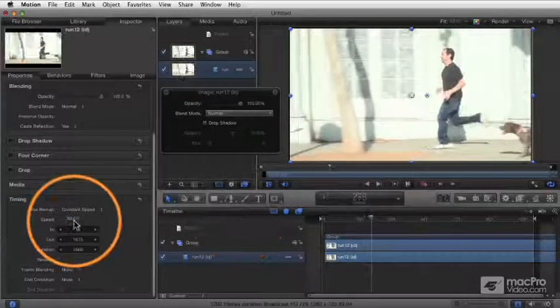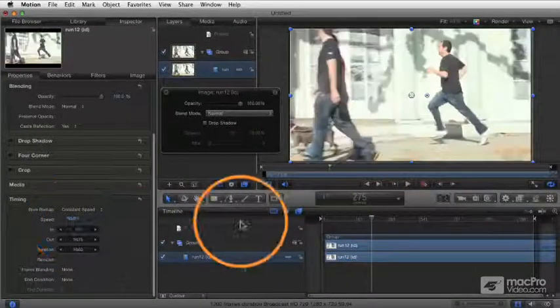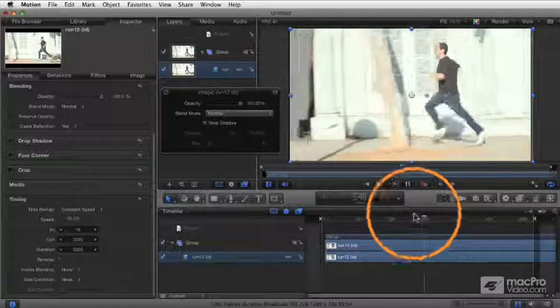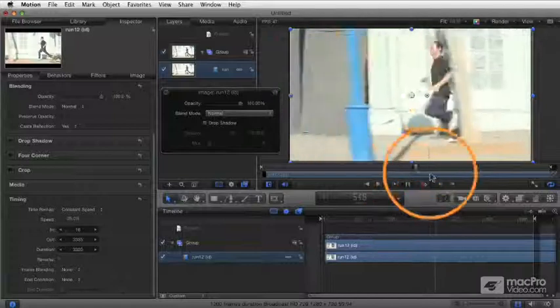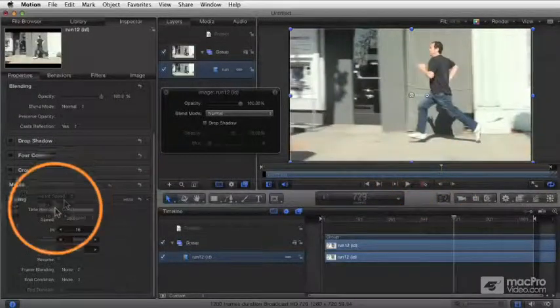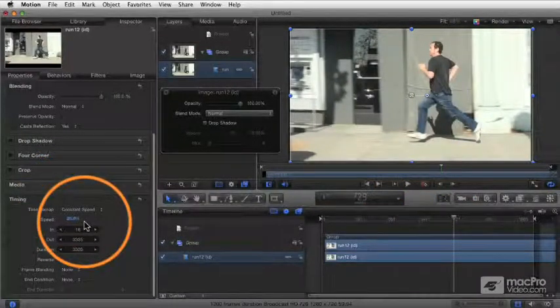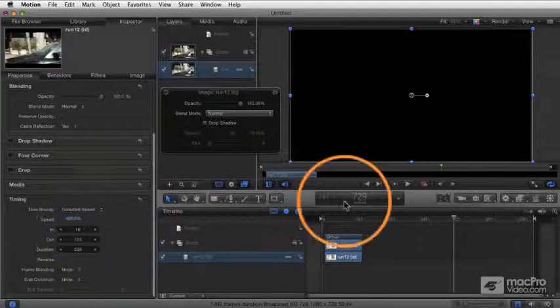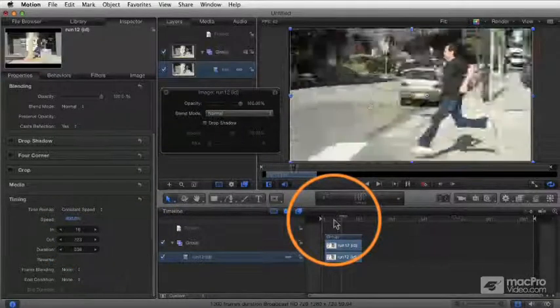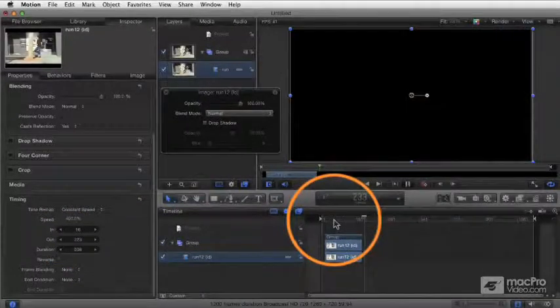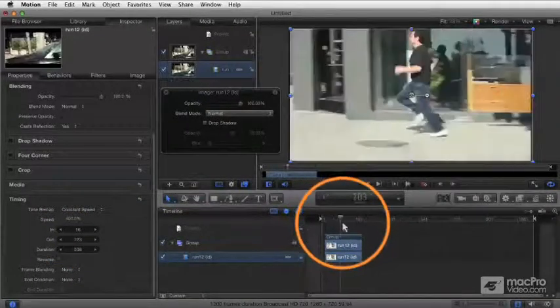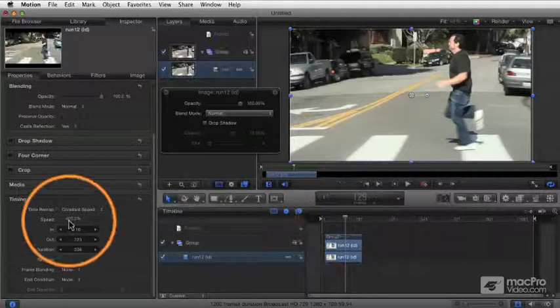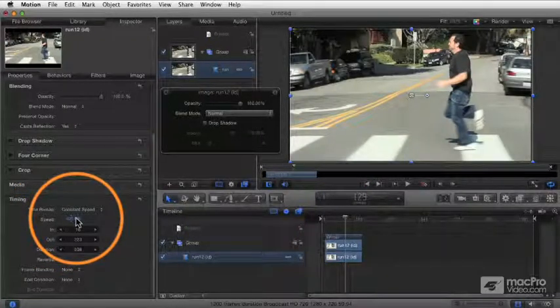Or I could even type in 25 and now it's playing at 25% slow motion, super slow motion. Or of course you could type in a higher number, anything over 100, like let's go 400 and now it's playing at 400% where he's running like Superman. So you've got all those options just by typing a specific number there where it says Speed.